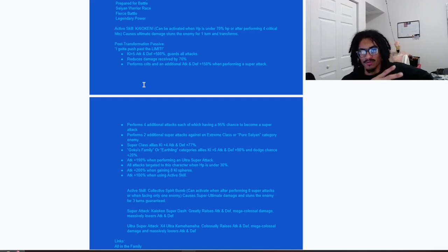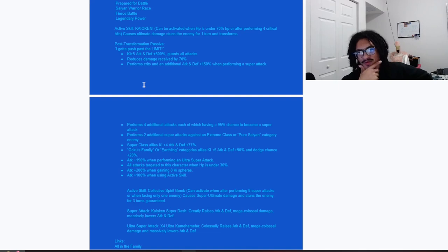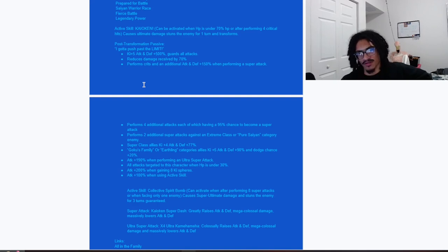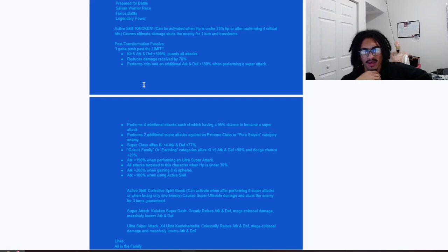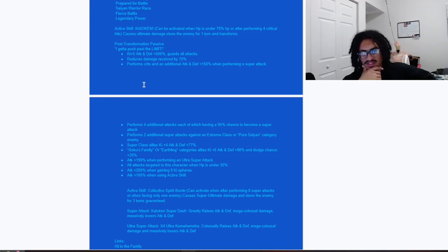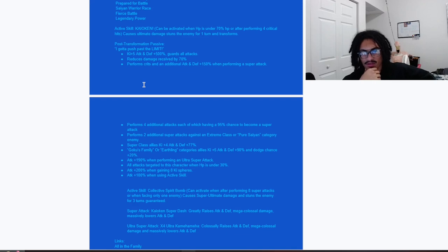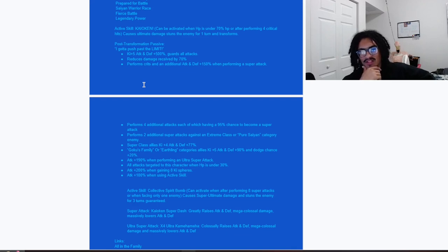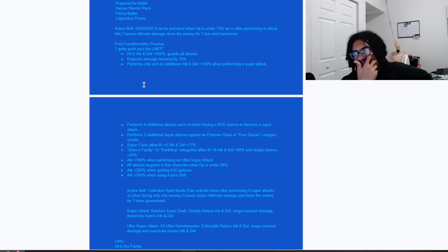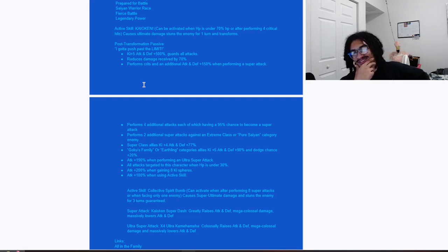And performs two guaranteed super attacks against an extreme class or Pure Saiyans category enemy. So of course that's from their pre-transformation. Super class allies get 4 Ki and 77% attack and defense. Strong. And if you are a Goku's Family or Earthling category ally, you get an additional 5 Ki, 90% attack and defense, and a 20% chance to dodge.